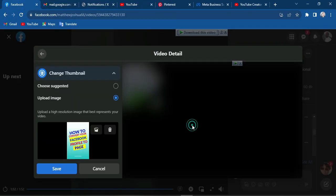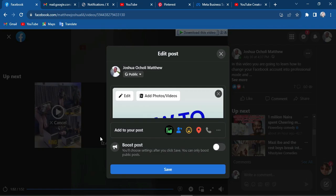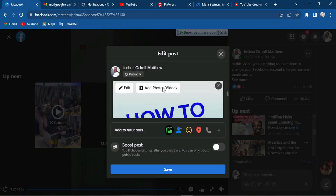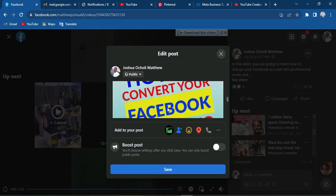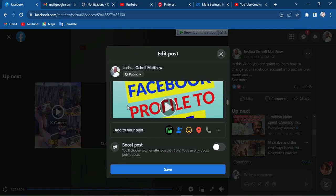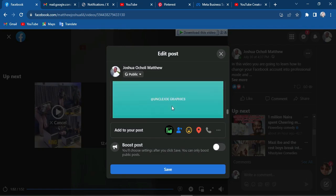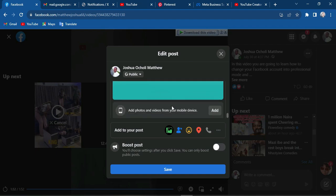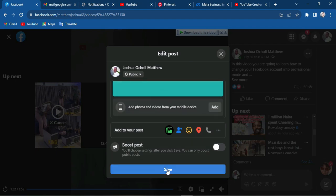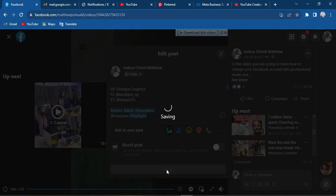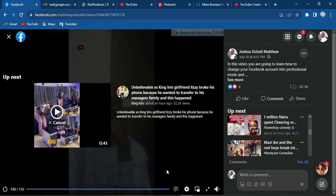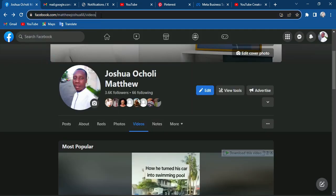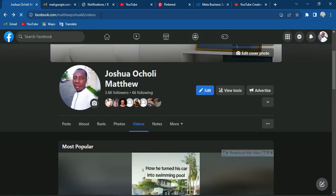This is the thumbnail I'm going to upload — I'll click on it to save it. You can see it here when you scroll up. This is our thumbnail now. I'll click on Save to save it to Facebook. Now refresh your page.